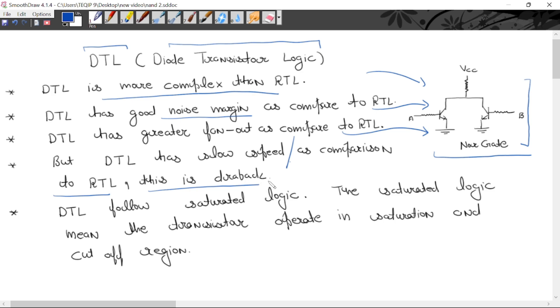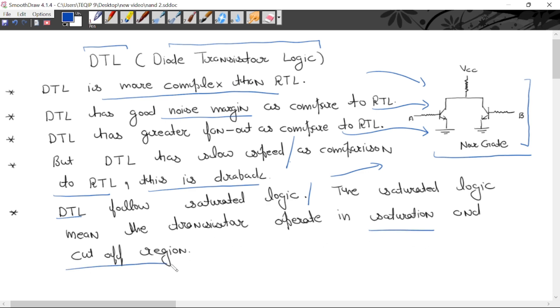This is the main drawback. DTL follows saturated logic. What is the meaning of saturated logic? DTL will operate in saturation and cutoff region.